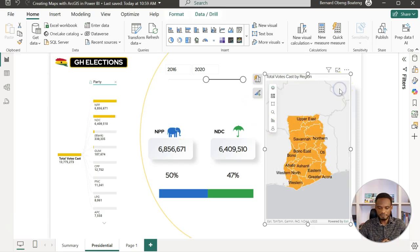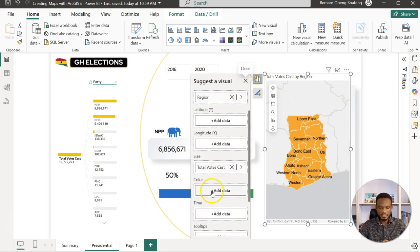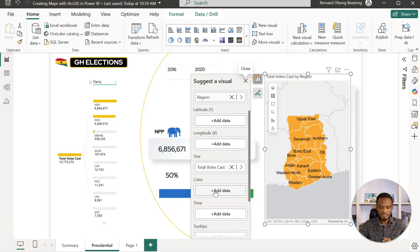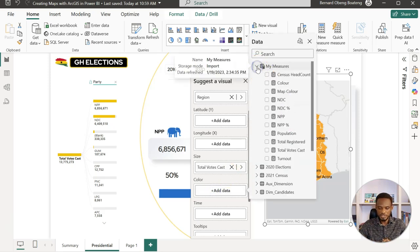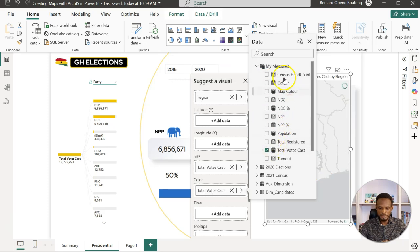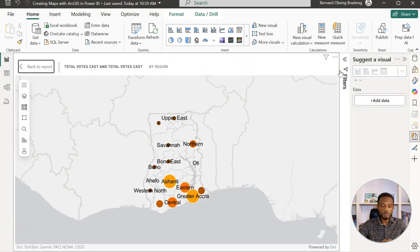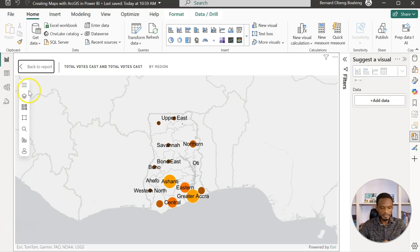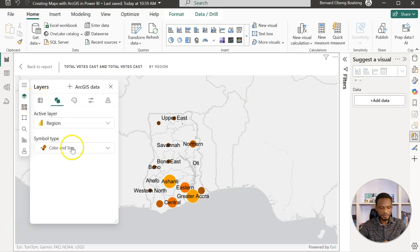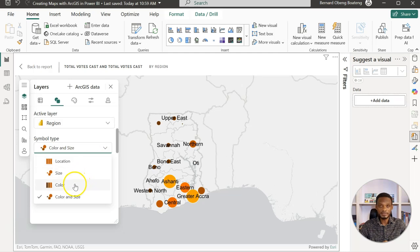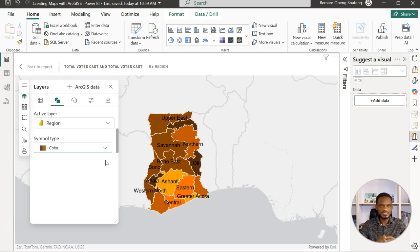If you want to use a heat map while painting the whole area, what you can do is I'm going to go back to my report. Then for color, I'm going to add the same measure. I'll hit the plus sign, come to measures, and then again put in the total votes cast. What this is going to do is that it's temporarily going to reset, go back to the bubbles as we had it. Then if I come back to my layer settings, I can come here, come to color and size, and then choose color. This gives me something like a heat map, but this fills all the 16 regions.